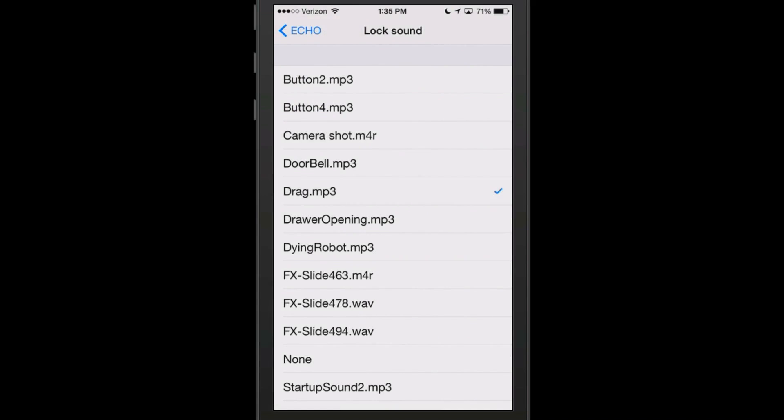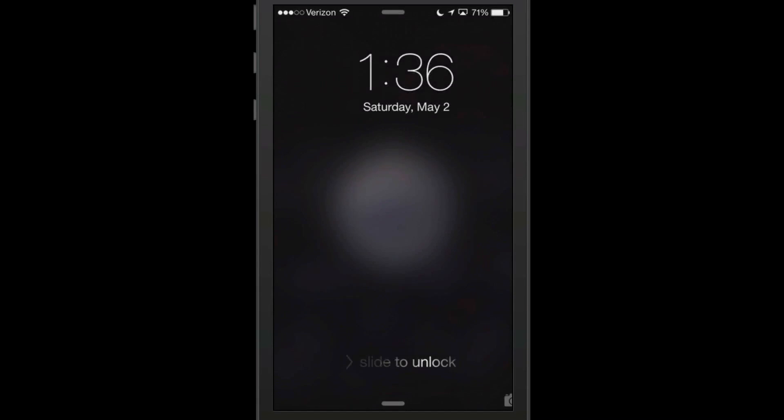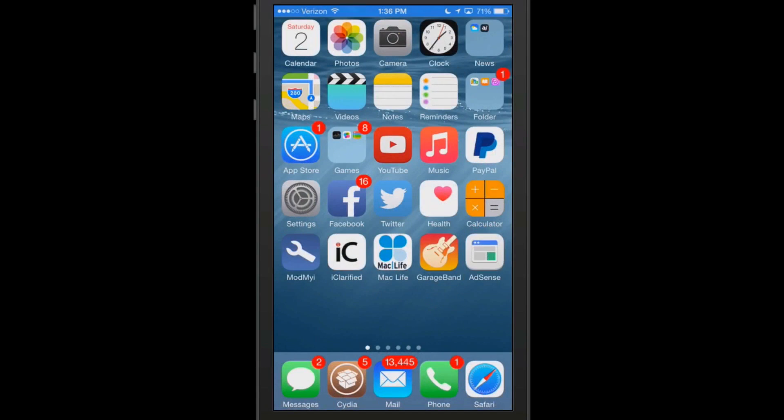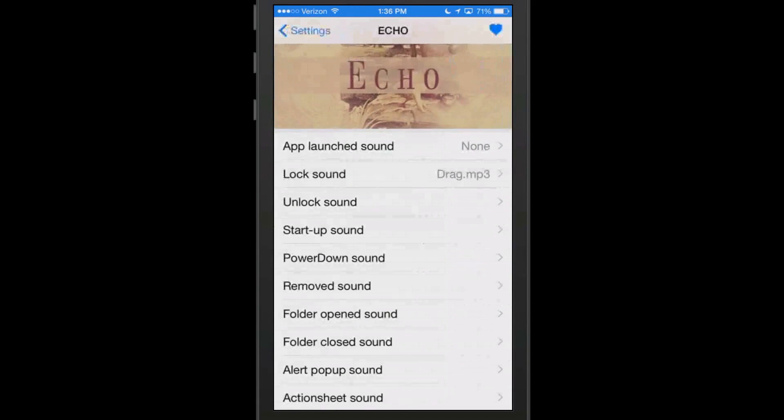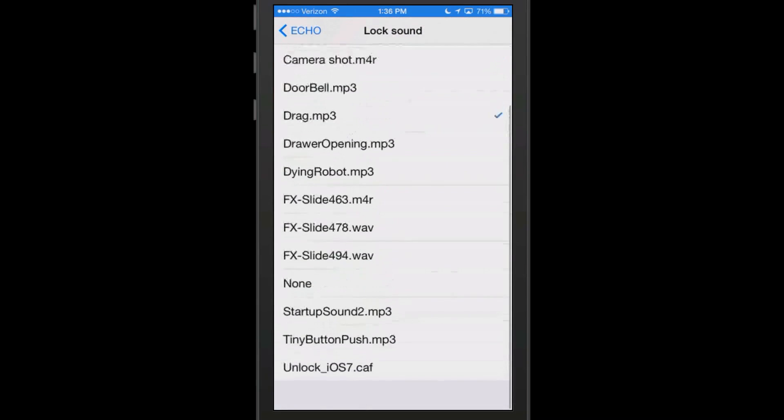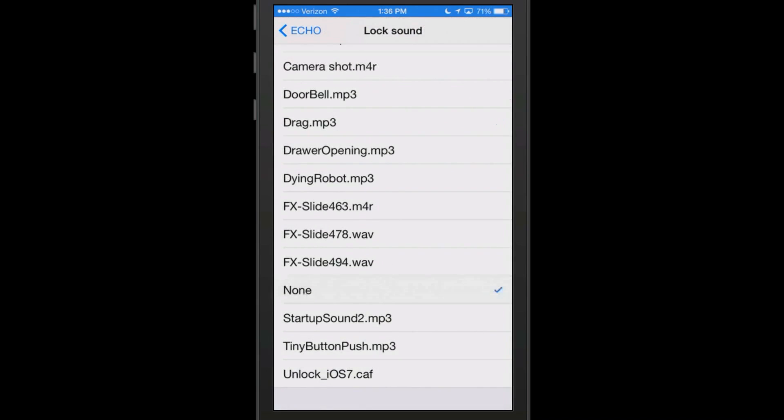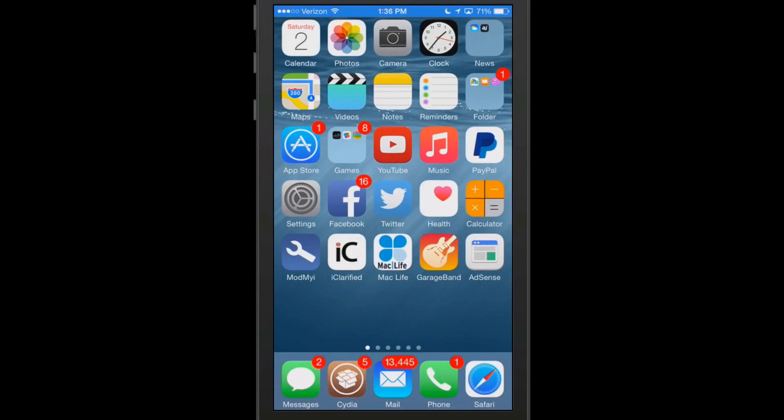So now whenever I lock, you see we get the drag sound. There's a lot of different ones that you can change, that's going to be left totally up to you. I'm going to go back and choose none for that one. That is called Echo and it is free.